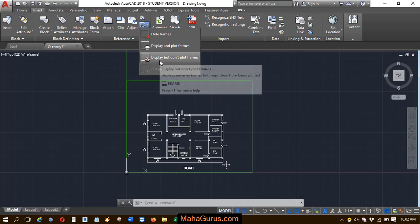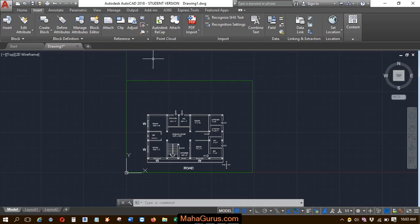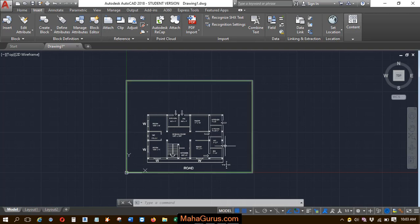Similarly, here's Display But Don't Plot Frames. When you select this one, then it will be displayed but while printing this frame will not be shown there.